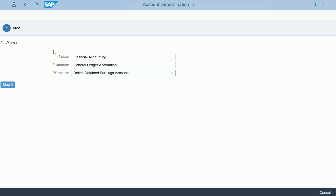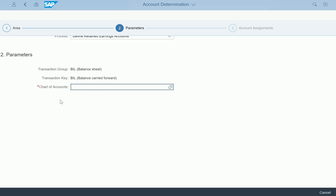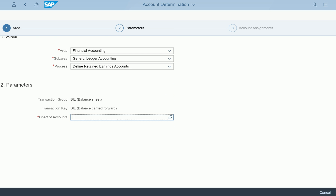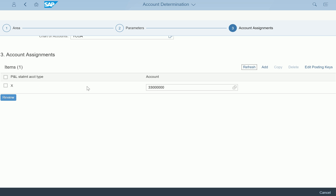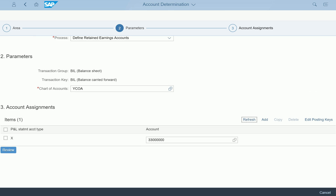The moment I select that, it gives me Step 2 because all the selection criteria is done, and it is asking: you are configuring the area of Financial Accounting, General Ledger — Define Retained Earnings Accounts. You have to give the chart of accounts. I'm entering chart of accounts YCOA here, and the moment I enter YCOA it takes us to the place where that particular account configuration is.